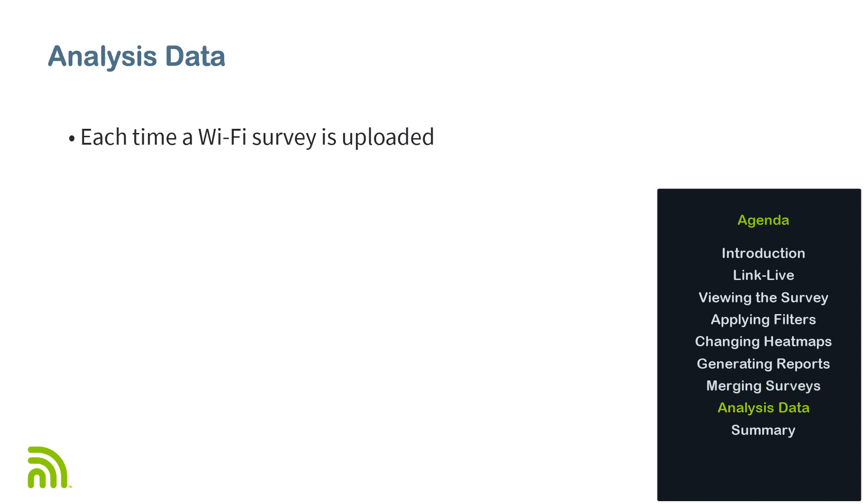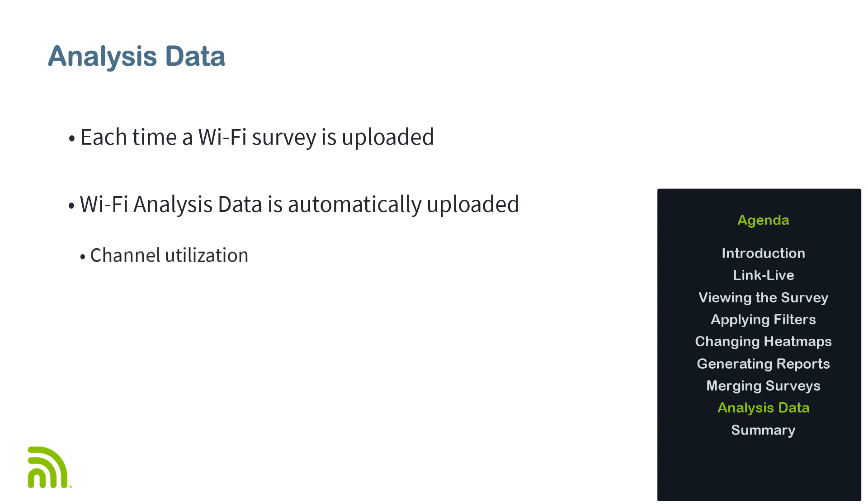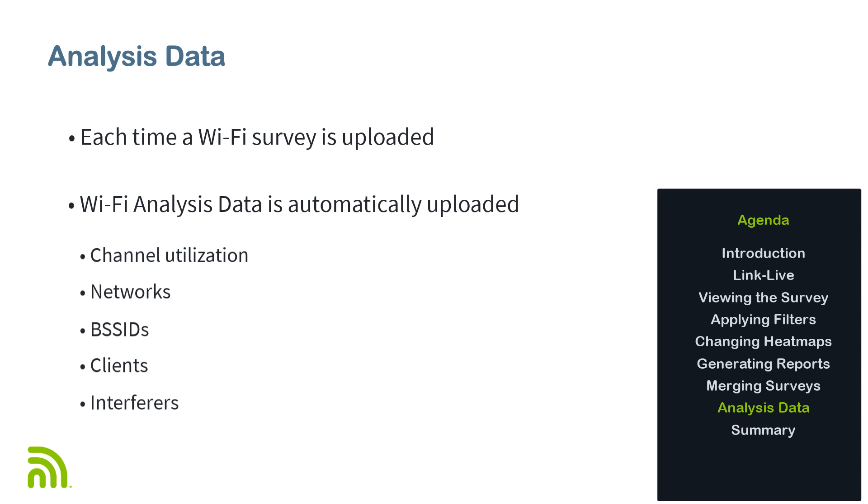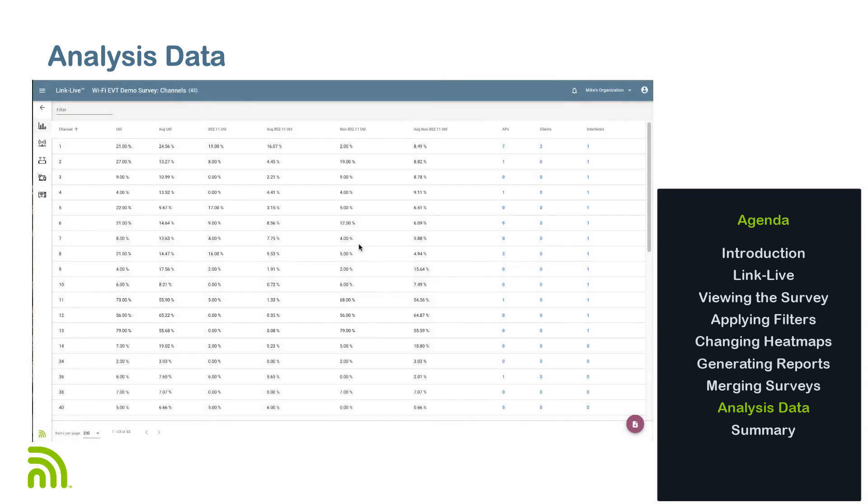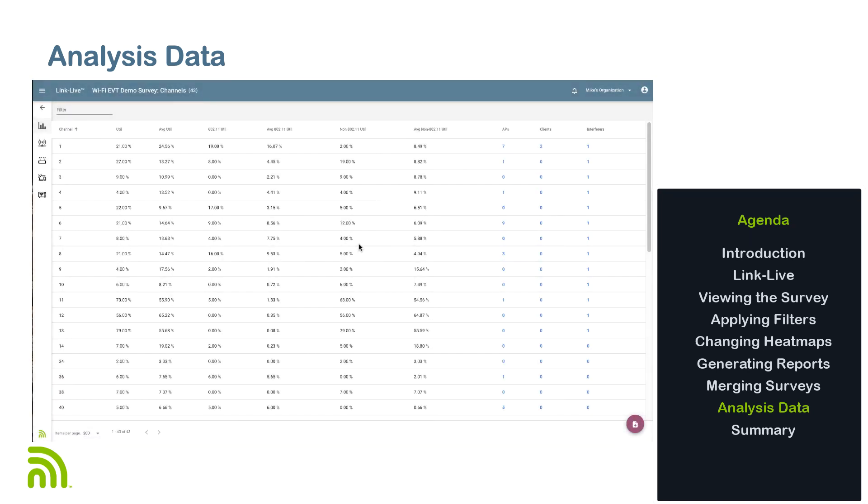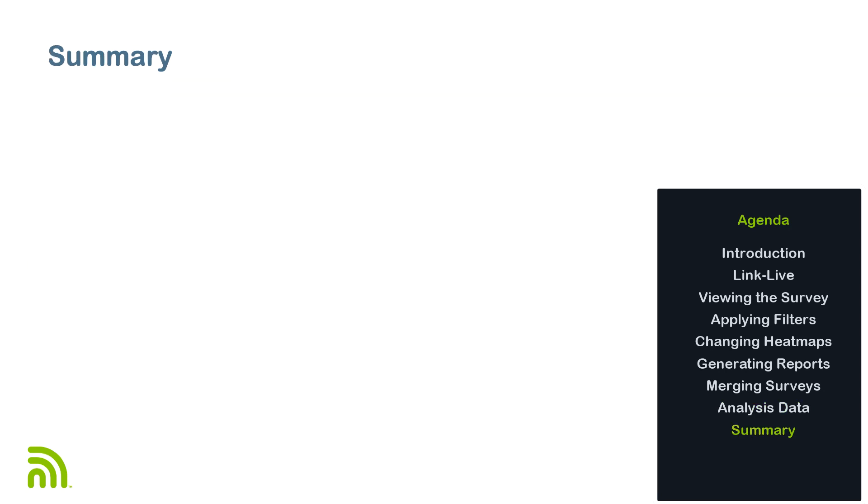Another important thing to keep in mind, that is, each time a survey is uploaded, Wi-Fi analysis data is uploaded as well. This includes information about channel utilization, networks, BSSIDs, clients, and interferers. This is the same type of information that is uploaded when tapping on the save icon on the home screen of the AirCheck G2 or the upload Wi-Fi information from the EtherScope NXG. This ensures that as much data as possible is collected on the same walkthrough. As with the analysis information found in the analysis section of LinkLive, you can generate both PDF reports and CSV files based on this information.